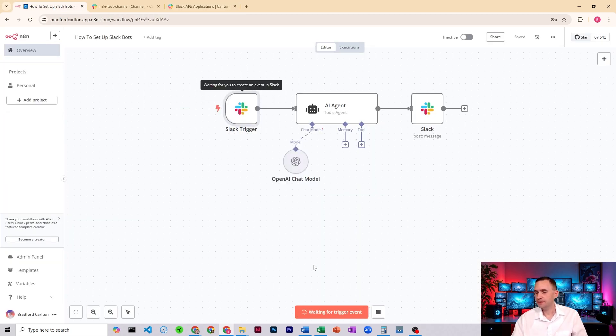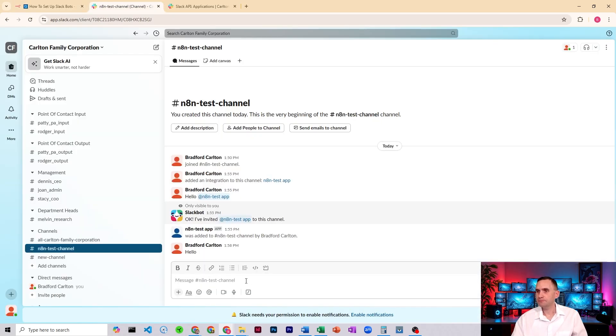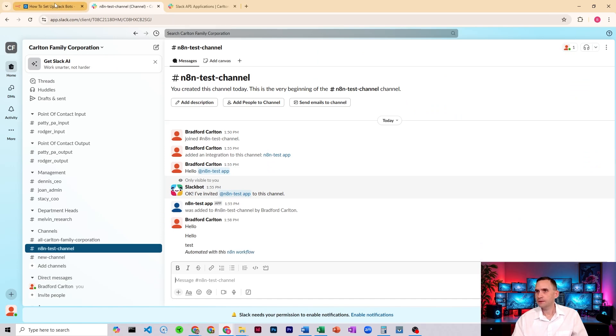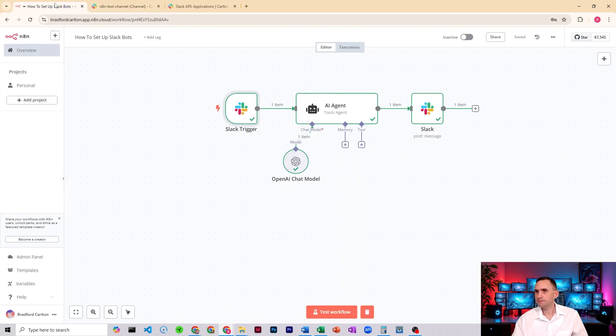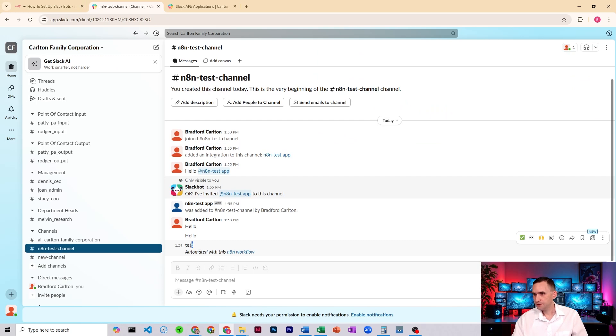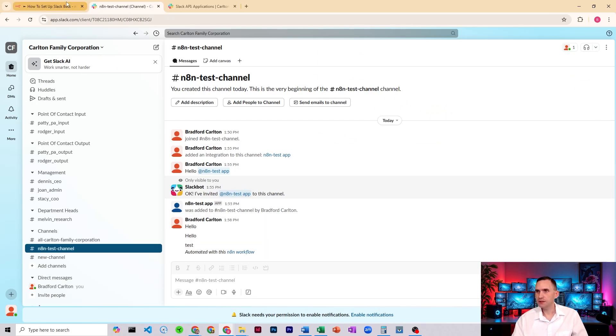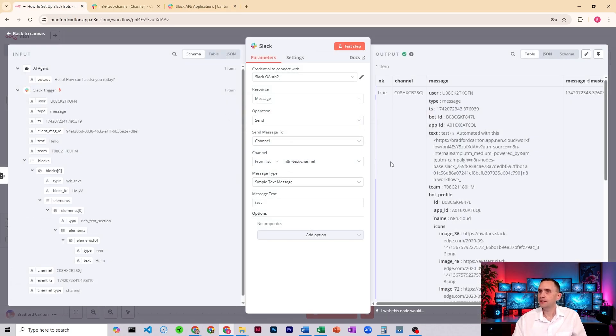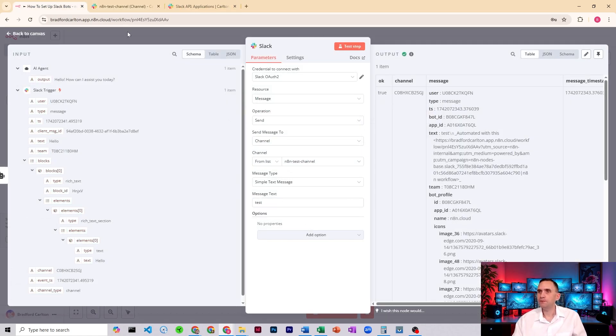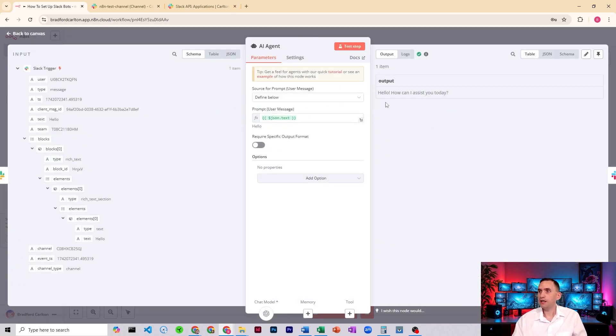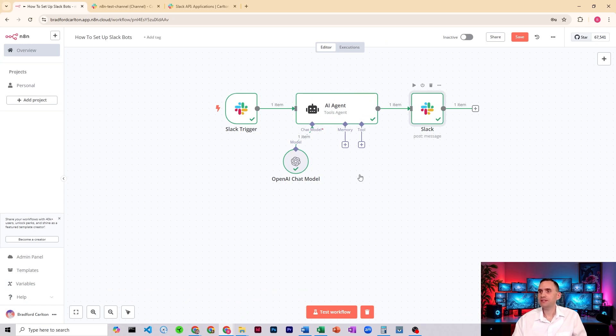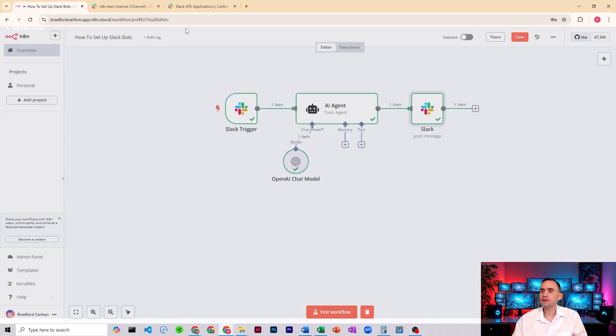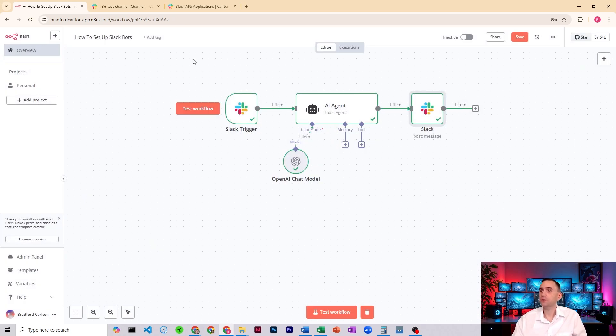And it caught it. And it says test as an answer, which is an interesting response because that's exactly what I put in here as my message. Beautiful. So it's actually working. My bot, my agent actually created a response for me, but because I was using test information, that's why it said test. So let's go ahead and actually get this to work.